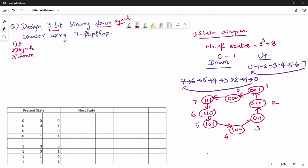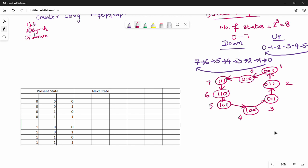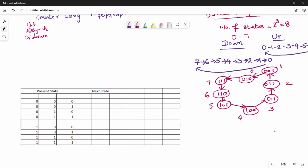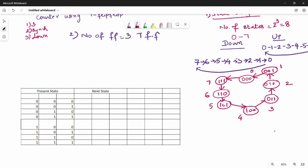The difference is in the state diagram, specifically in the excitation table. Step 1 is the state diagram. Step 2 is the number of flip-flops, which is 3. Step 3 is the excitation table, which we need to solve.